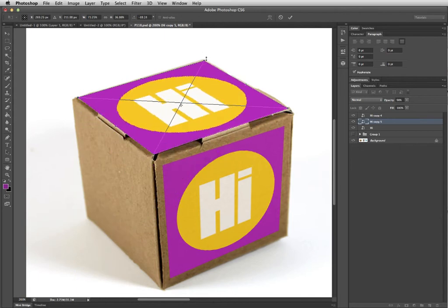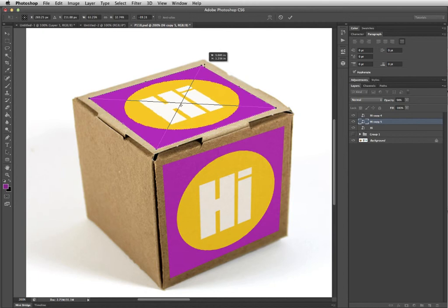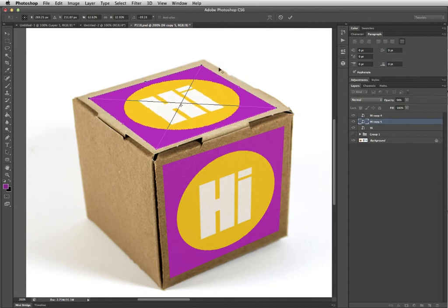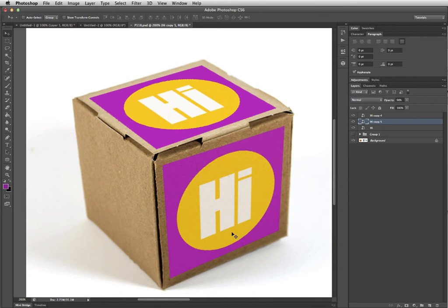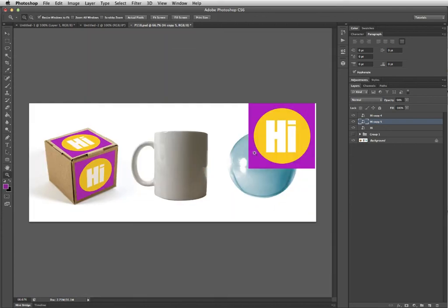And then hold down Option and Shift to click and drag in one of the corners, and it'll pull everything towards the center. Hit Enter when you're done. Okay, that's pretty good. One more.